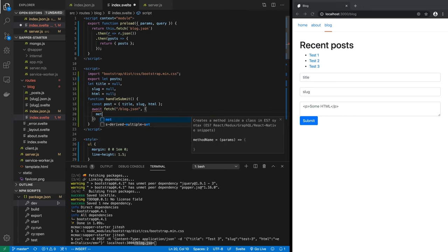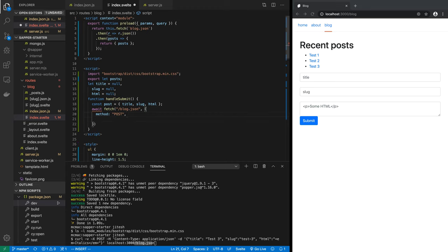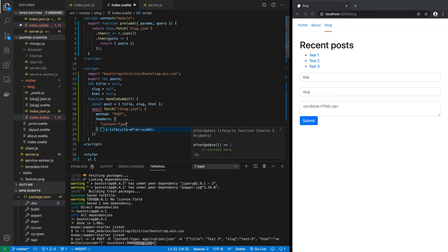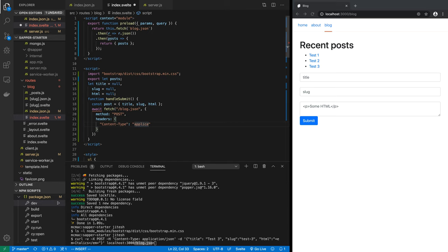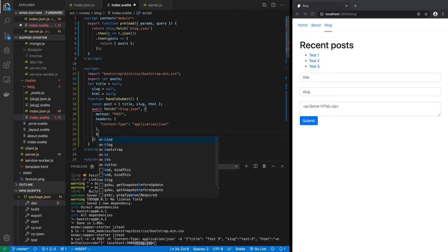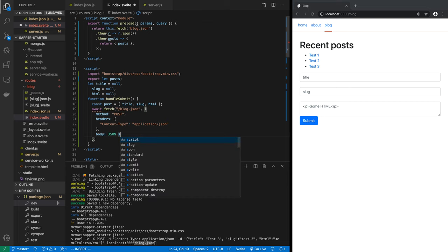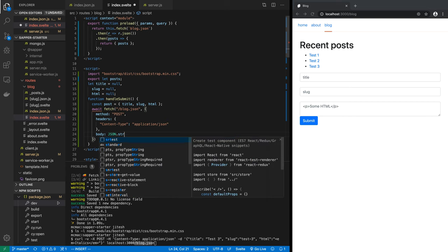And then the options that we pass in will be: method, method is going to be POST. Headers - headers will be content-type: application/json. And then finally the body of the request is going to be JSON.stringify.